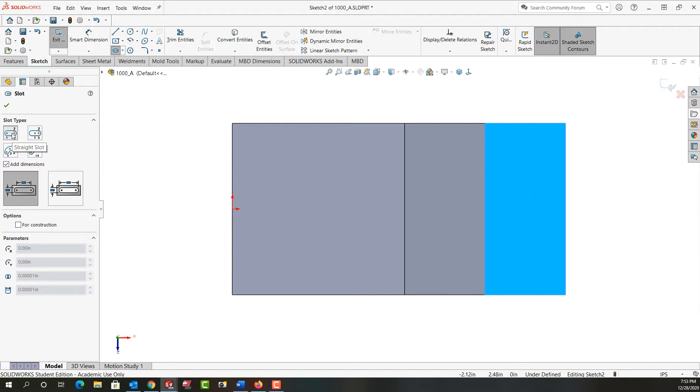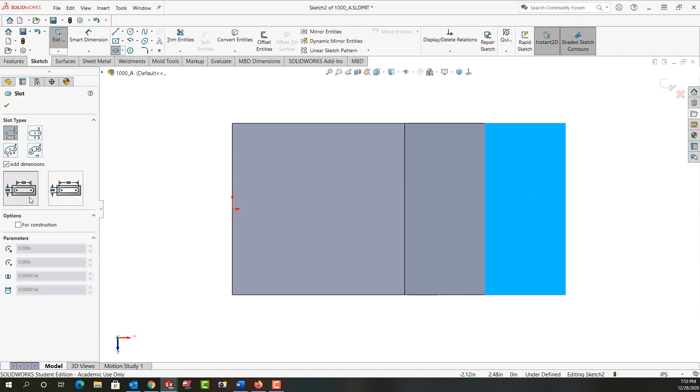We're going to stick with this option where we make the basic straight slot by selecting three points. I'm going to leave the checkbox on to add the dimensions as soon as it's created. I would like the dimensions to show the width of the slot and the distance from center to center, so I'll leave center-to-center selected.